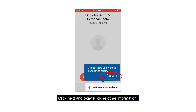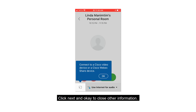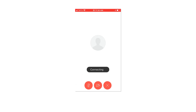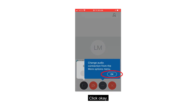Click Next and OK to close other information. Click Join. Click OK.